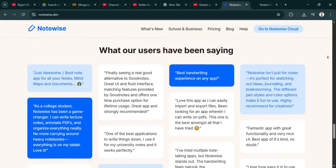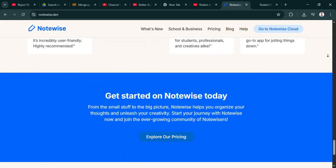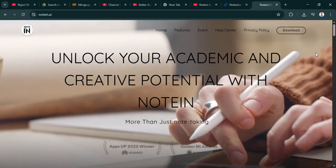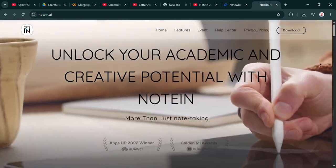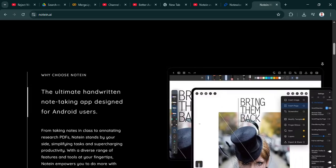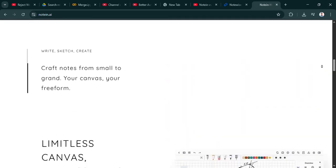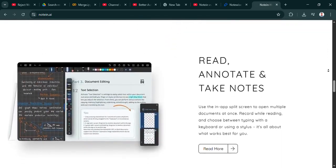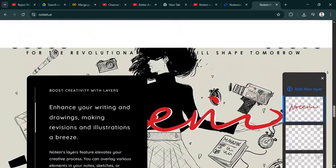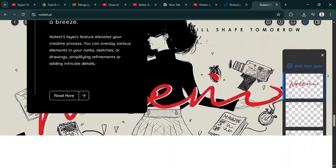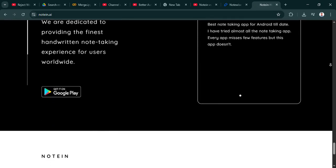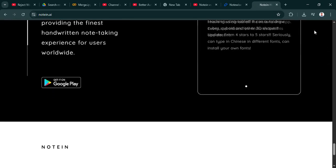This raises the central question. Are you mostly working alone? Like, are you a student taking detailed lecture notes mainly for yourself or an artist sketching ideas? If that super responsive, feature-rich handwriting is paramount, Notein looks like a really strong choice. Okay, the solo creator or student? Right.